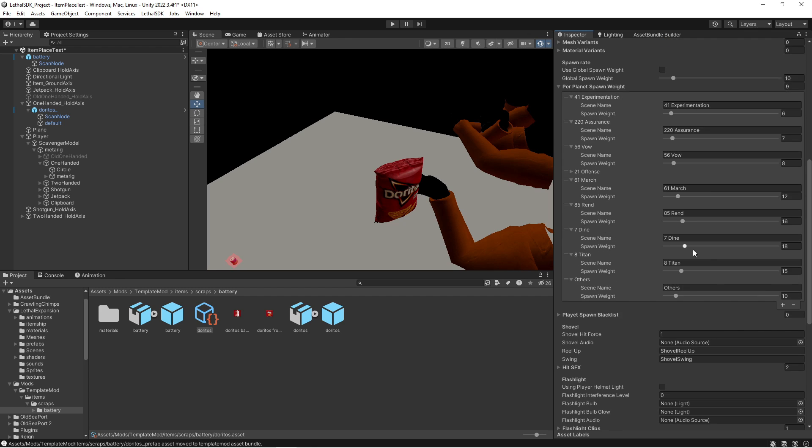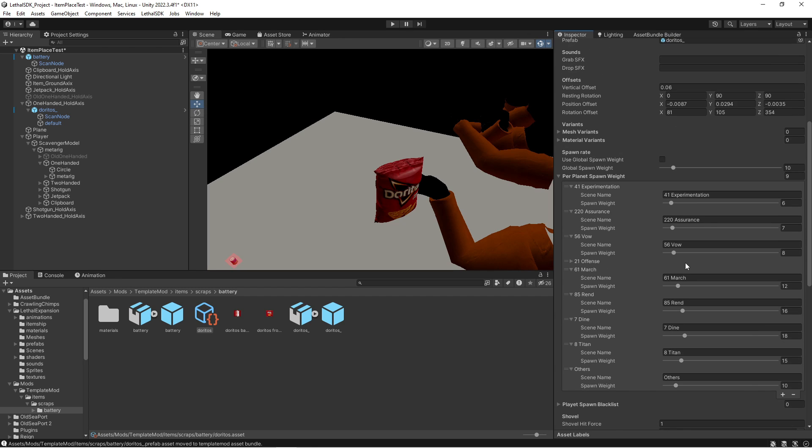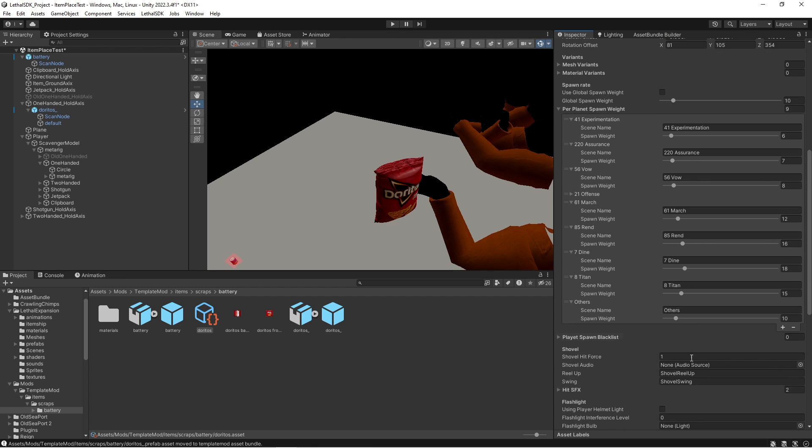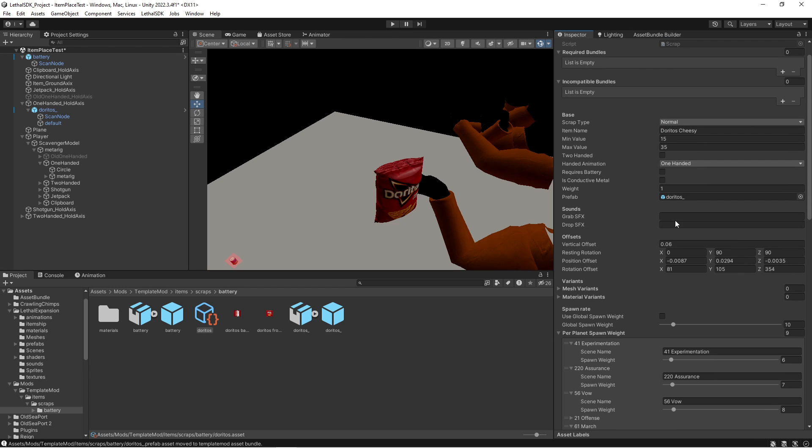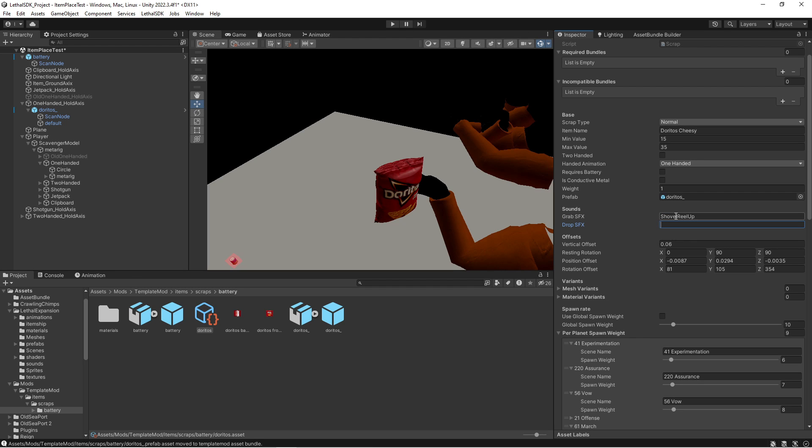So now we can go into Doritos, drag that in there. Grab a sound effect. You can create your own. I haven't figured that whole thing out yet, but we can do shovel reel up and then shovel drop I think is what it is. Shovel swing.